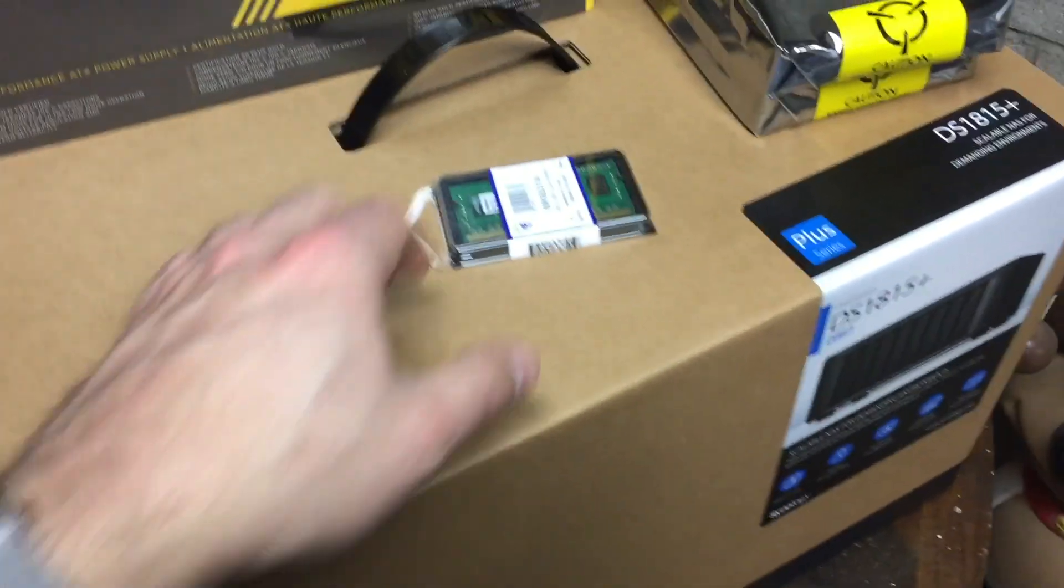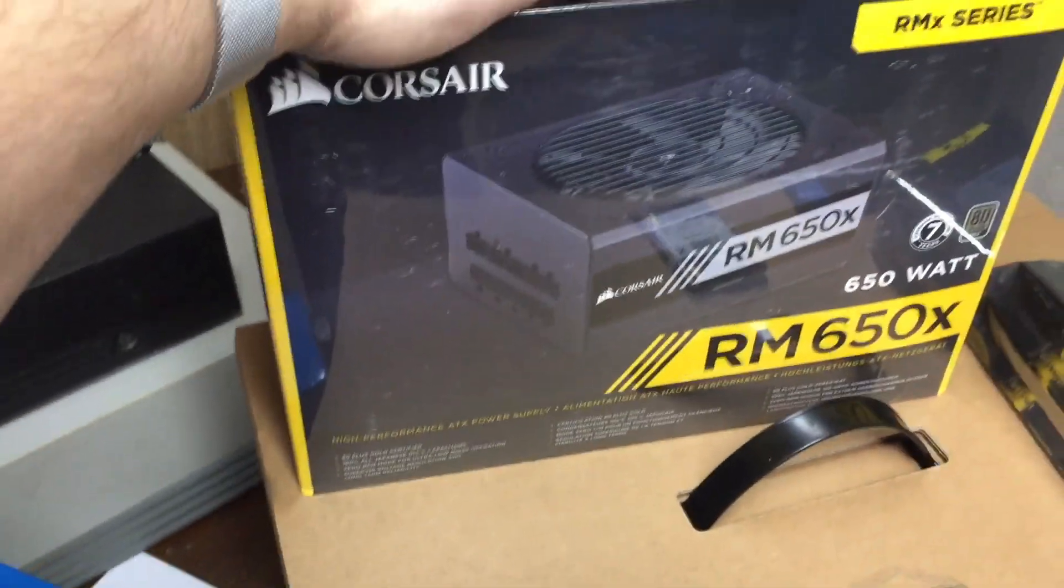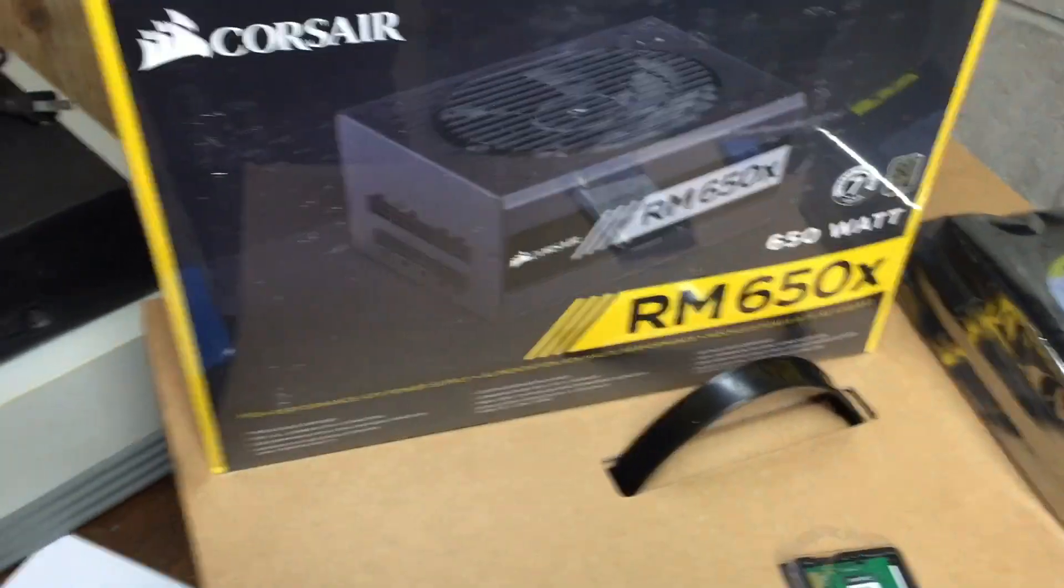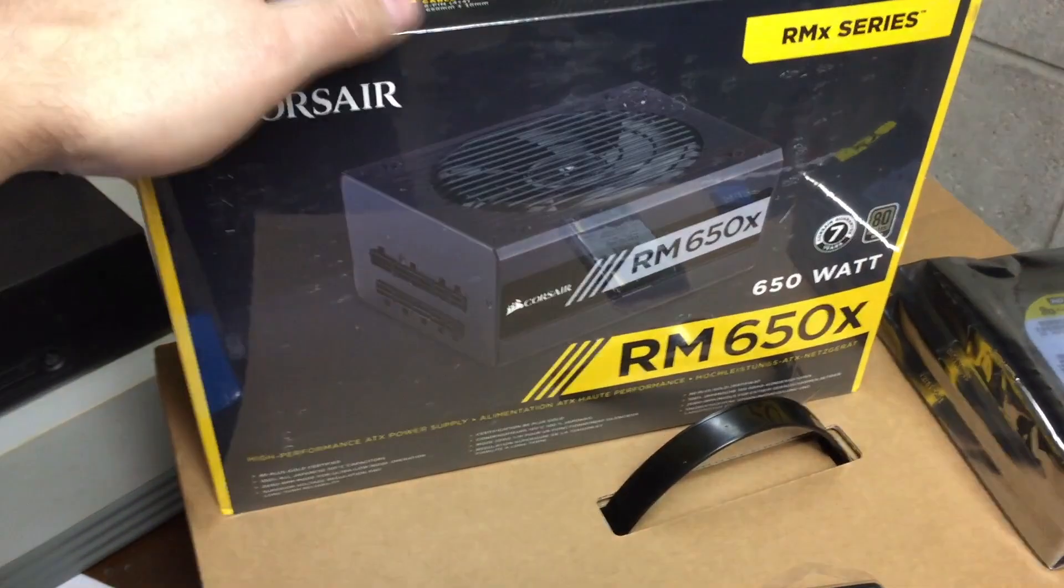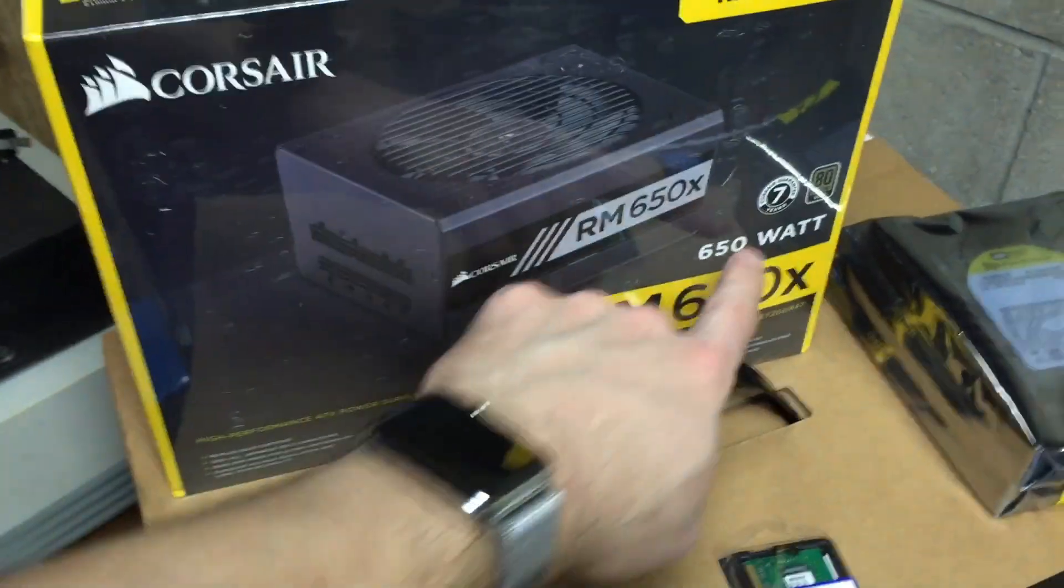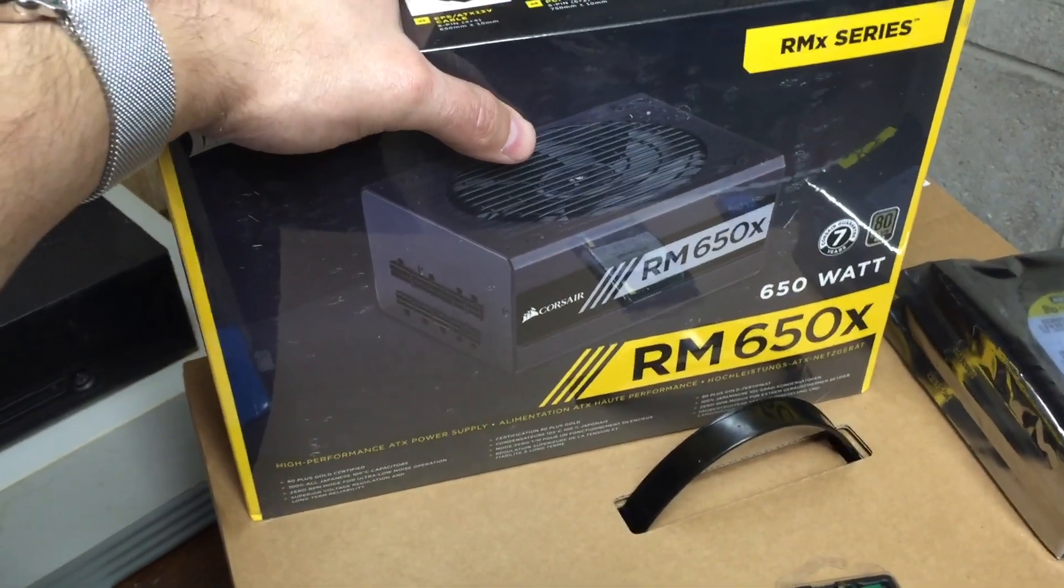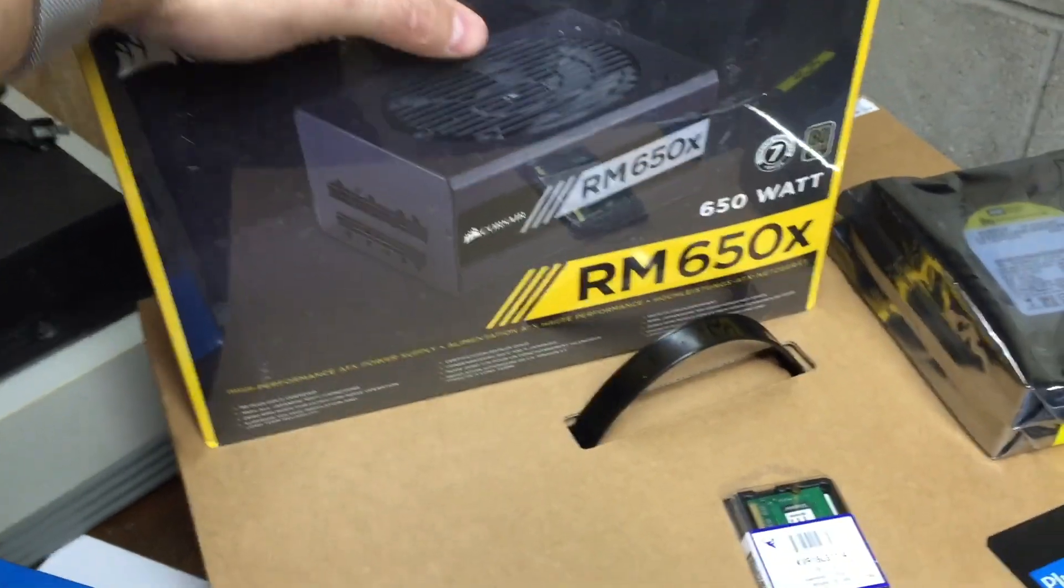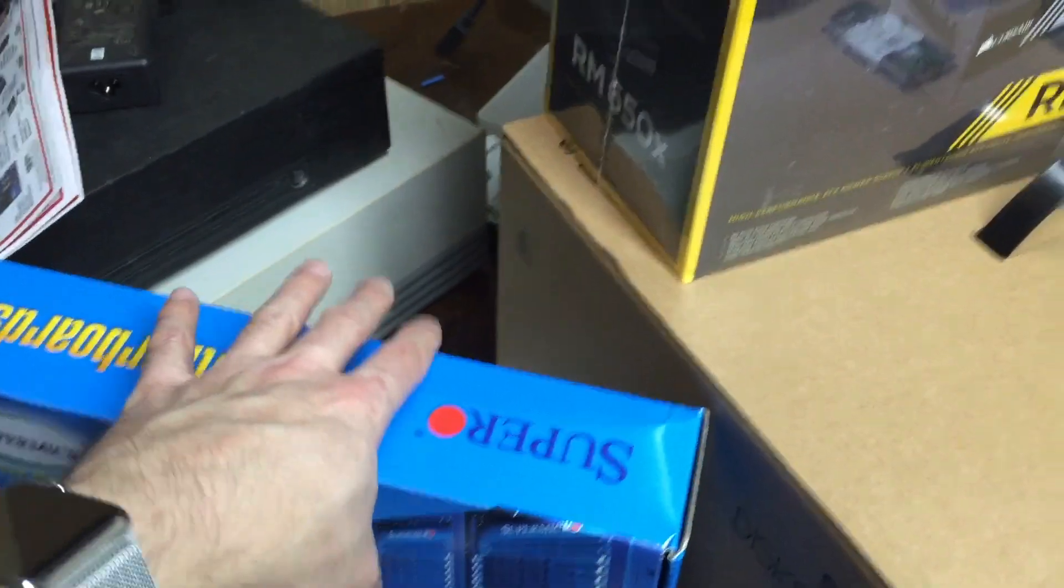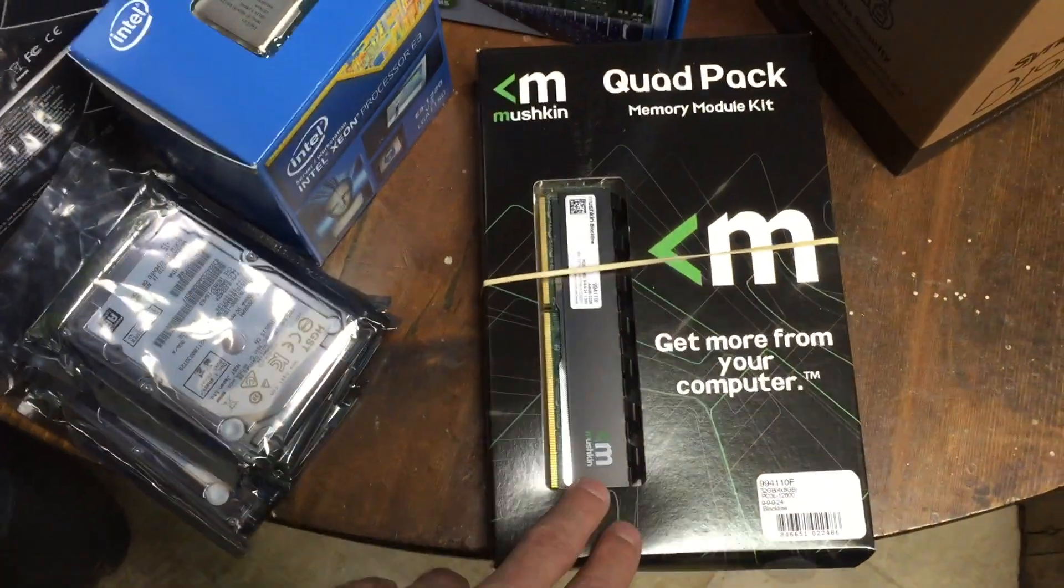This is the Synology memory. I wanted to get a power supply that's reliable, modular, and at least gold certified—something that's going to be very power efficient. That's what I went with and it was on sale.